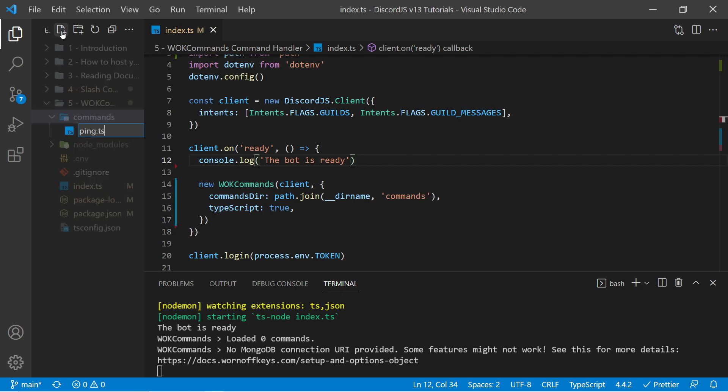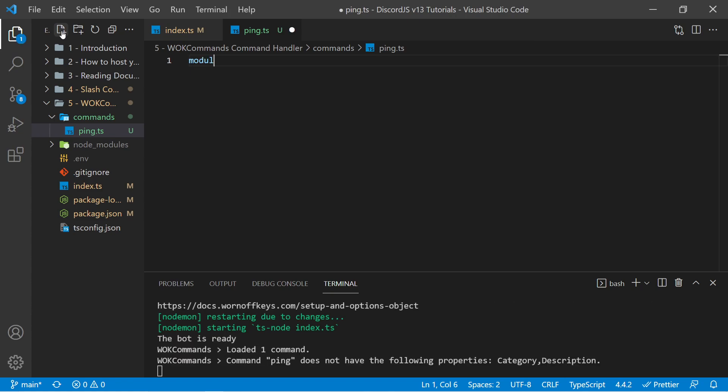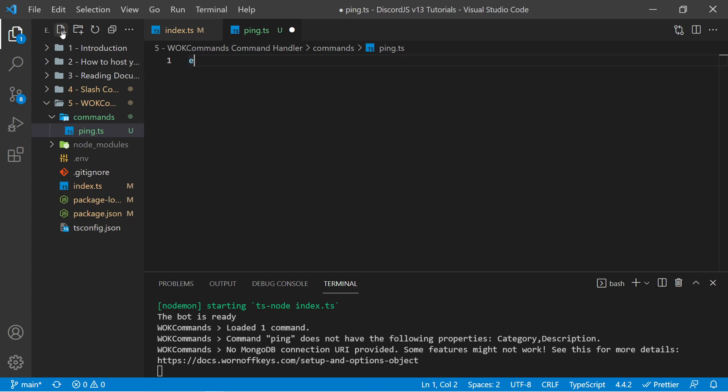And of course, if you're using JavaScript, you would use JS instead. And if I go in here, we want to export a default object. So with JavaScript, that would be module.exports equals an object here. But with TypeScript, we could say export default object.